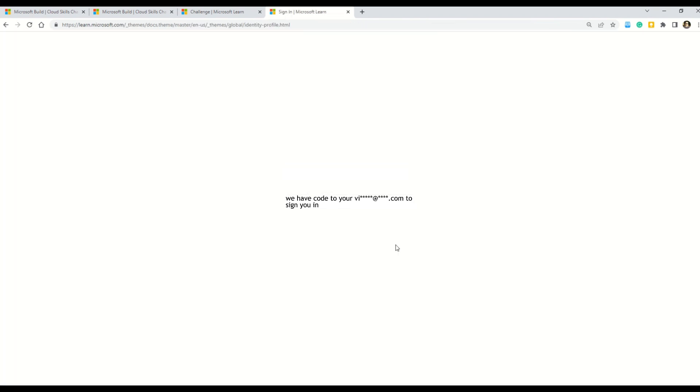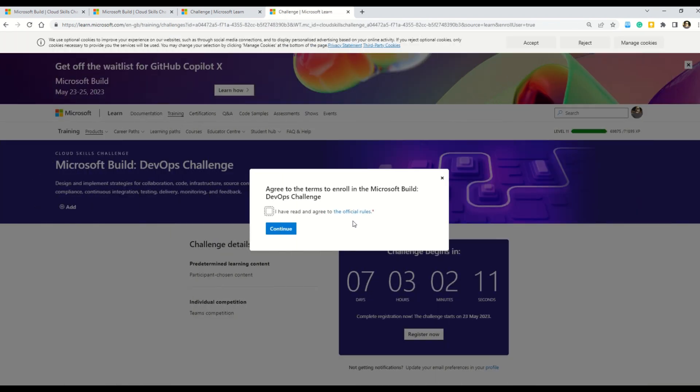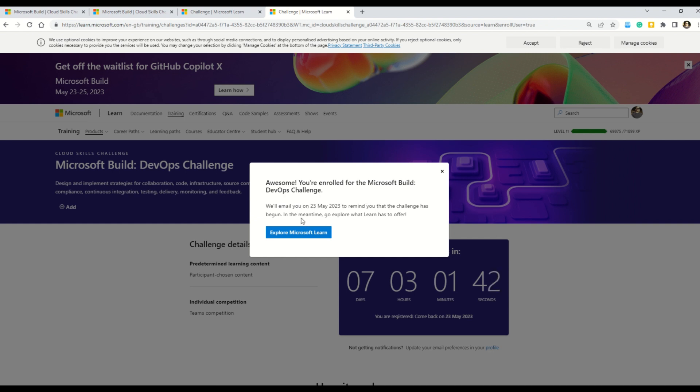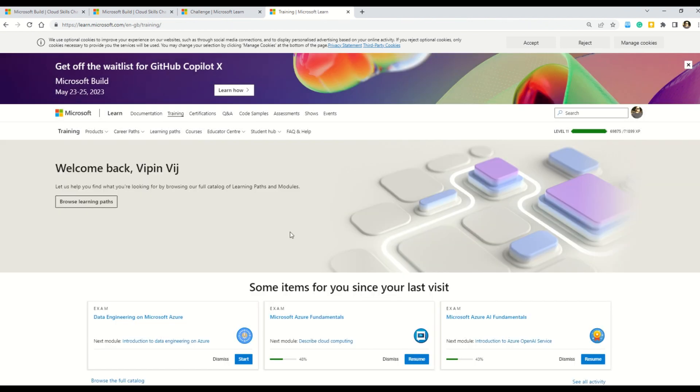Okay. Say yes. And now it asks you to agree upon some terms and conditions. Let's say yes. And then I will say continue. Okay. So now it says that we will email you on 23rd of May to remind you that your challenge has begun. In the meantime, you can go and explore what Learn has to offer.